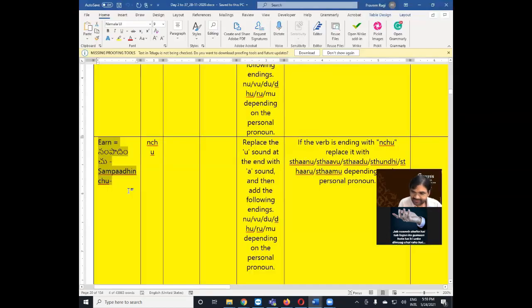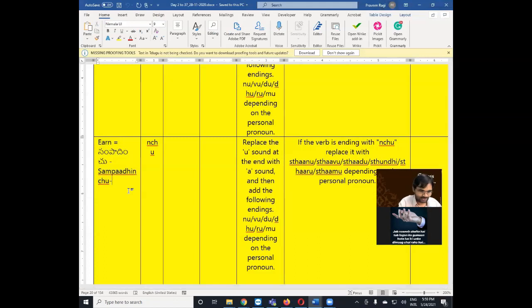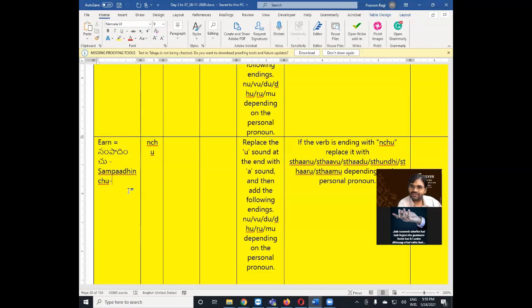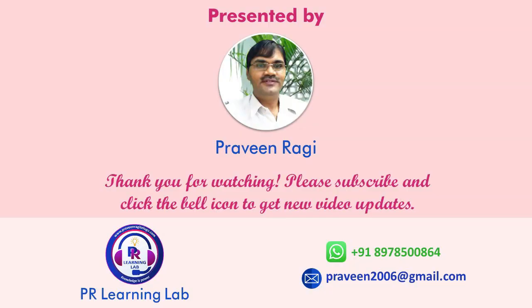That's all for today. Continue practicing — make more sentences, you will get doubts, and you will build your vocabulary. When you have confidence with those words, start using them in conversations with your friends. Thank you.